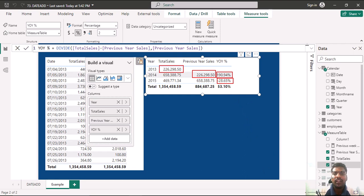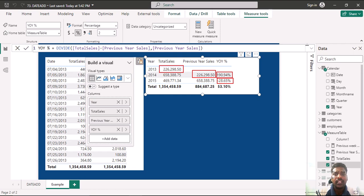This is how the DATEADD function helps us evaluate either backward or forward time shifts, using the same parameters and just including positive values in the interval part. This is all for now — thank you for watching, and we shall meet in the next video.